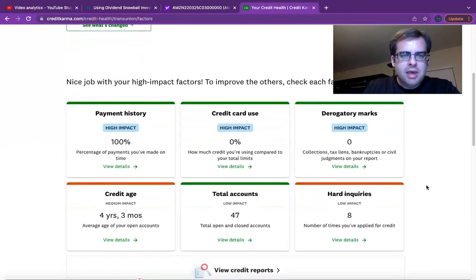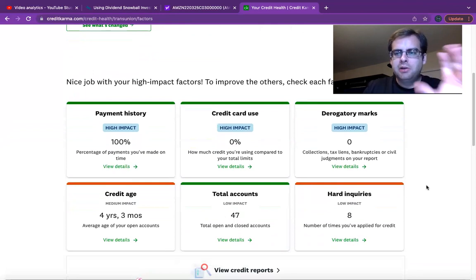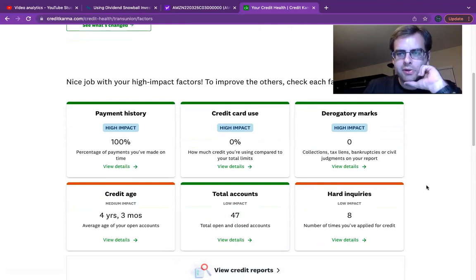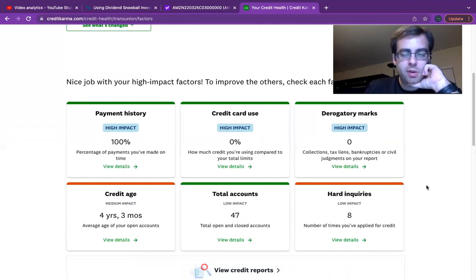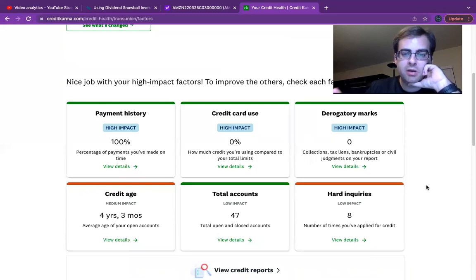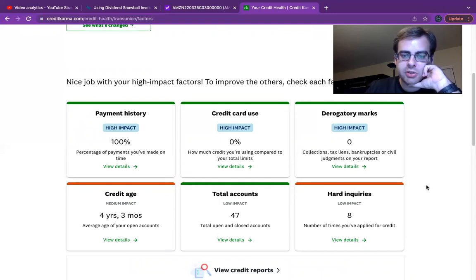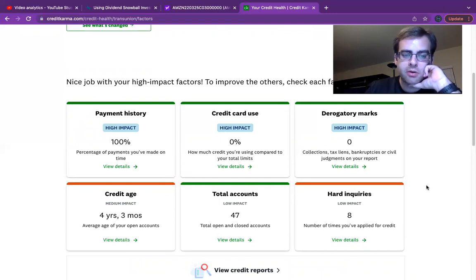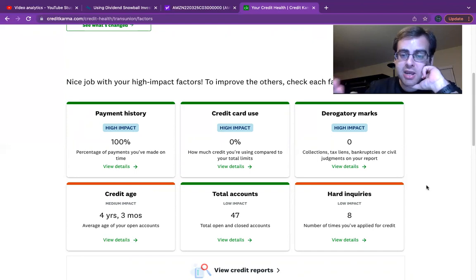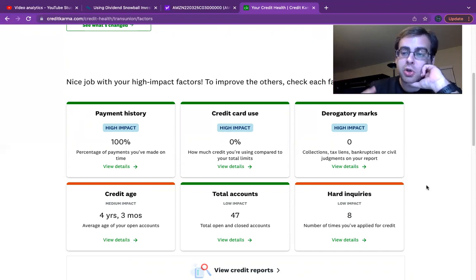So there's six major factors that influence your credit score here. Payment history is weighted among the highest. Credit utilization, which we just talked about. Derogatory marks on your account. The average age of your credit cards. Total accounts and hard inquiries.